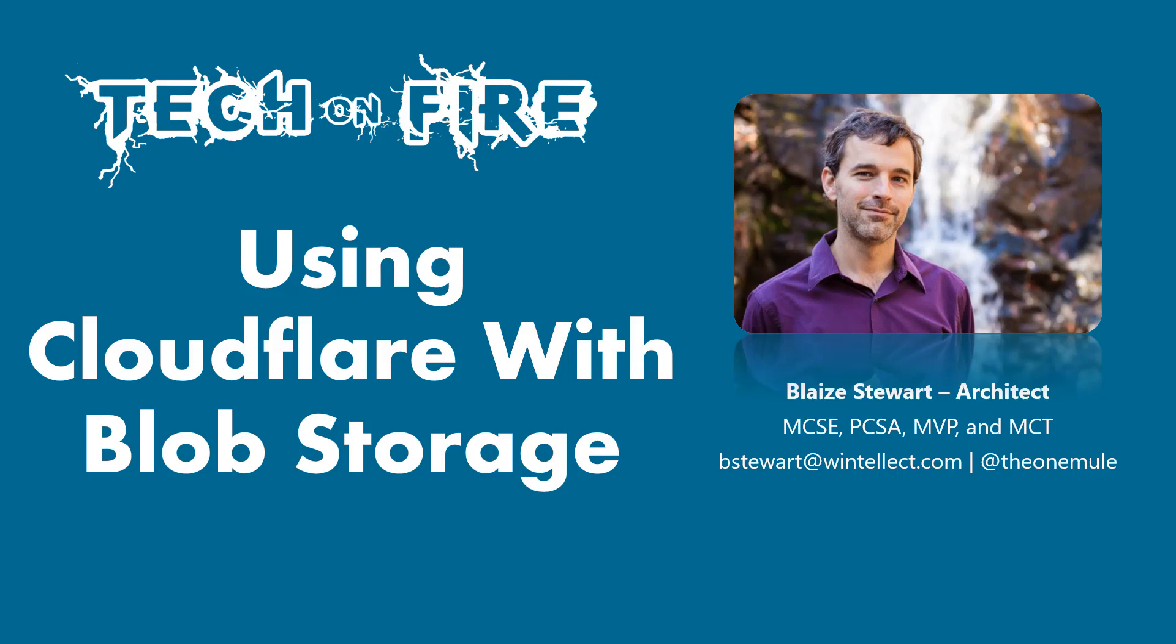Hello world and welcome to this edition of Tech on Fire with Blaze. Today we're going to be looking at how to use Cloudflare with blob storage on Microsoft Azure.